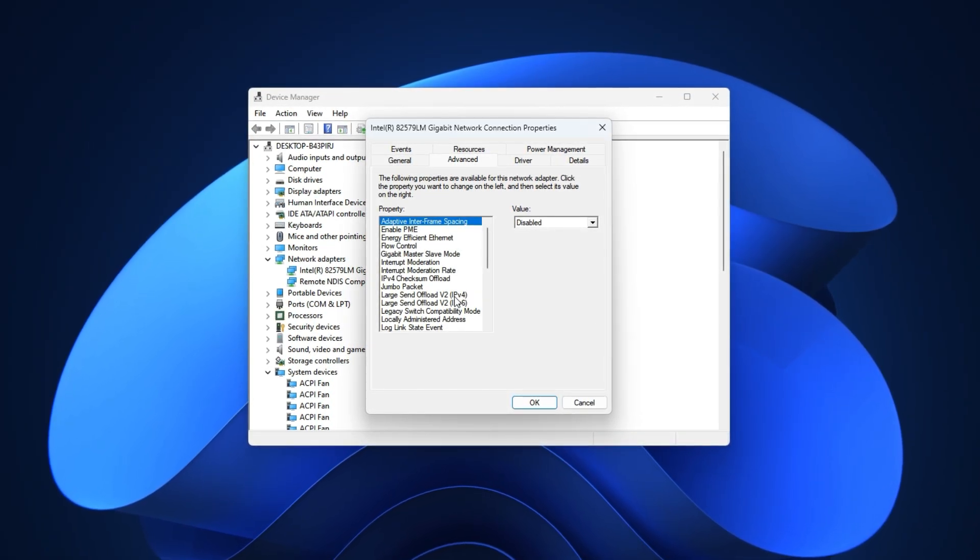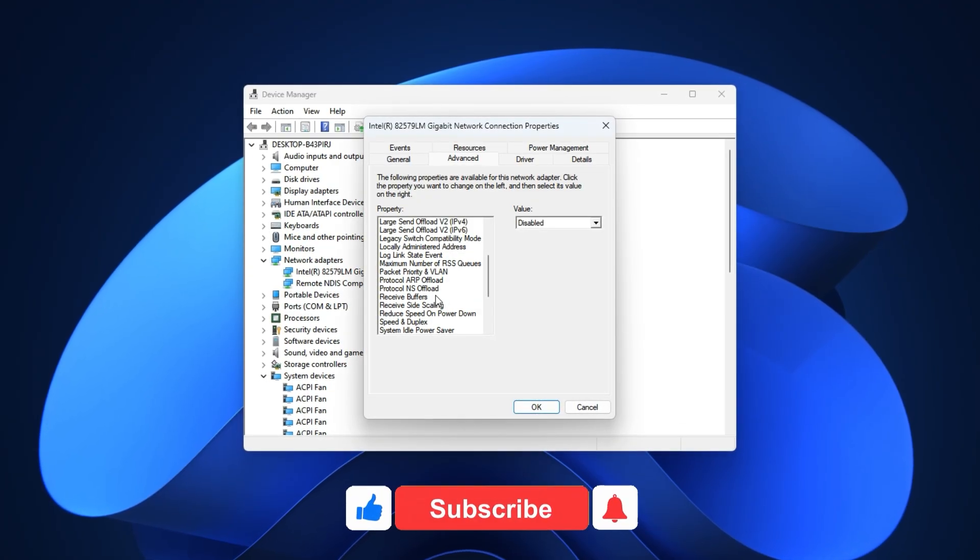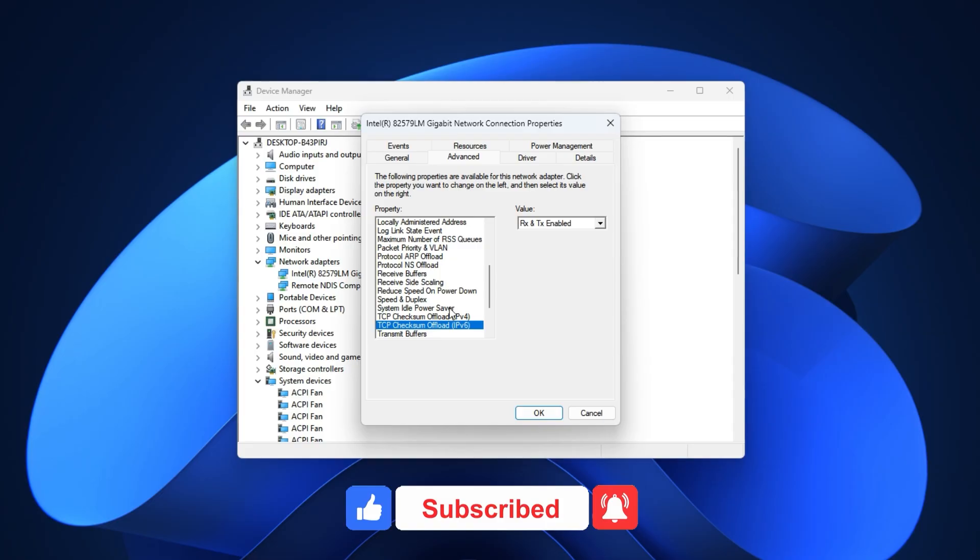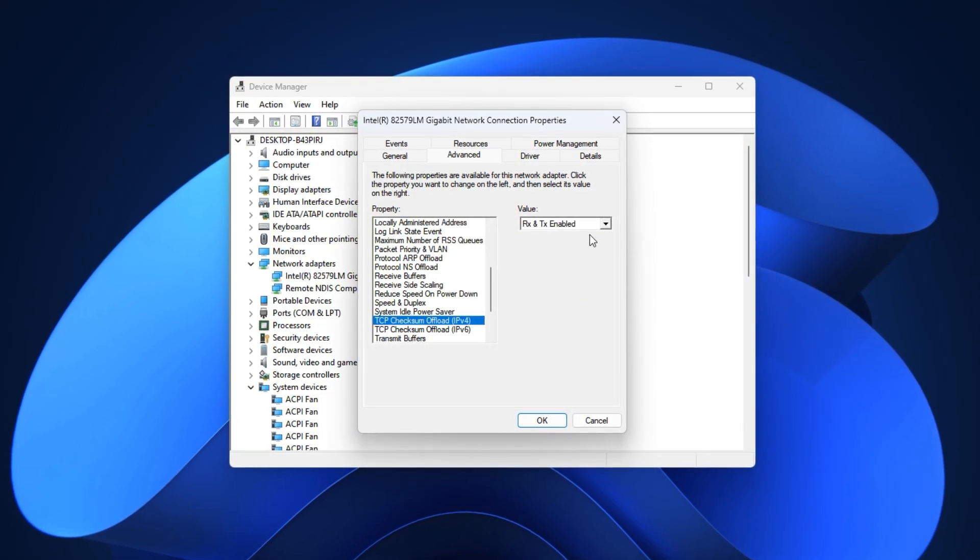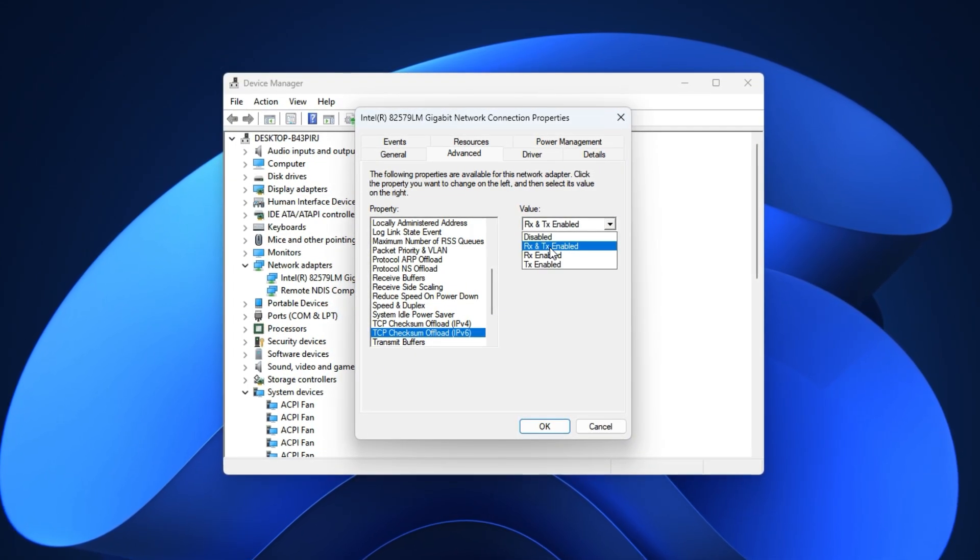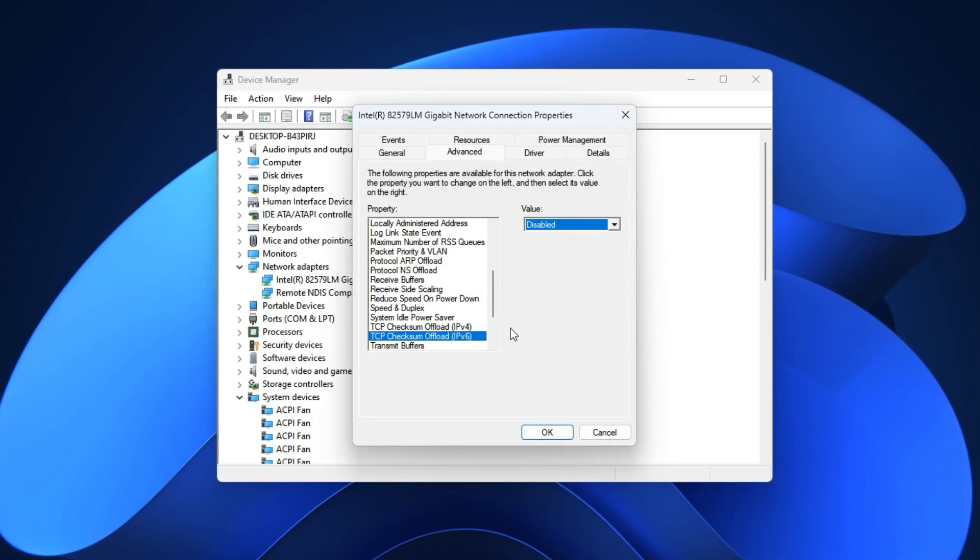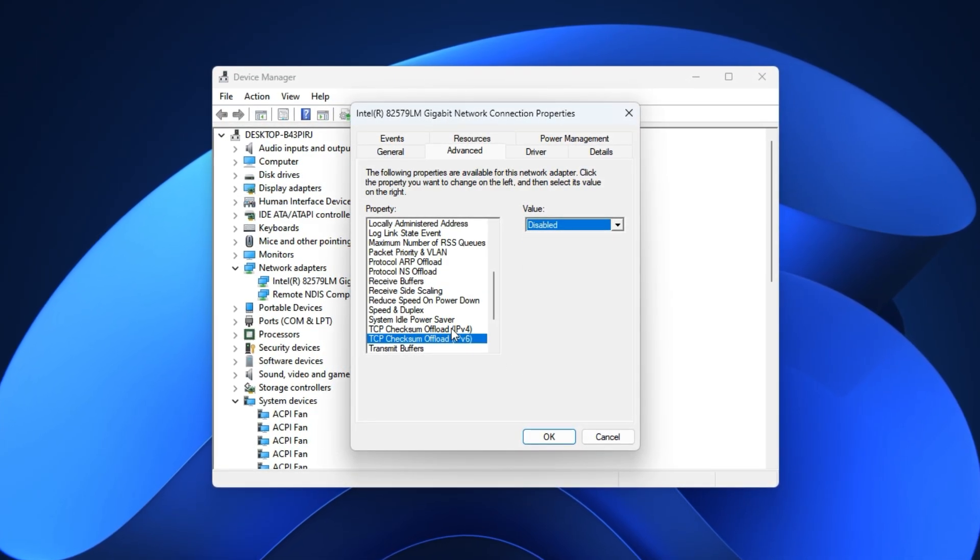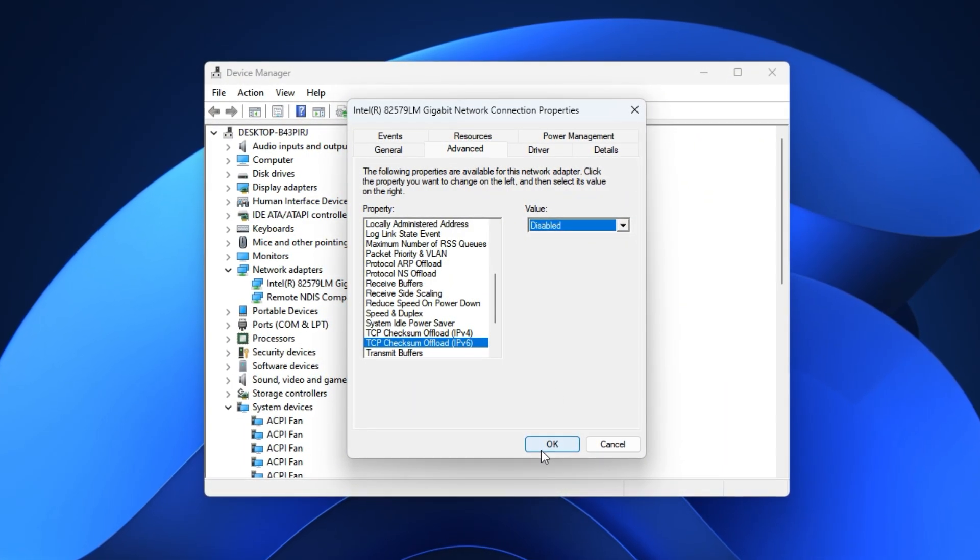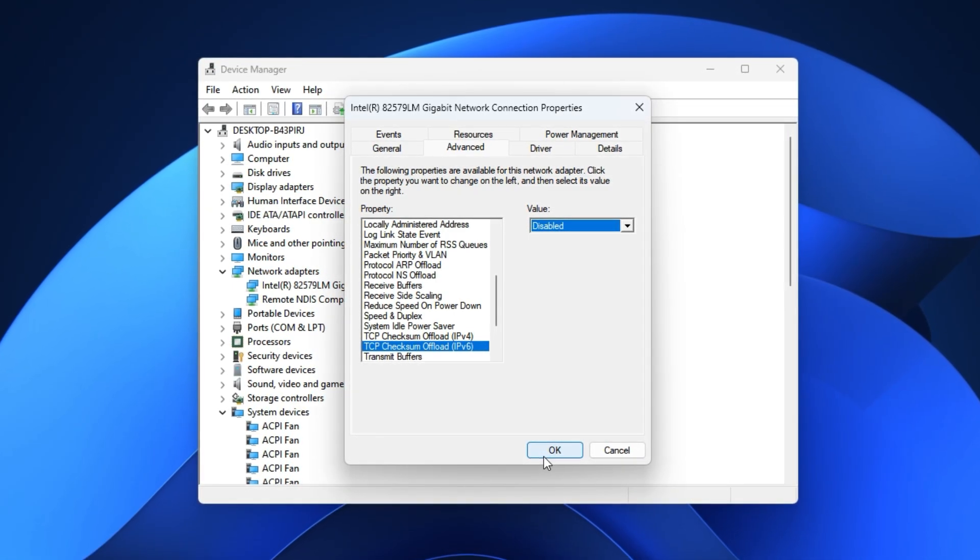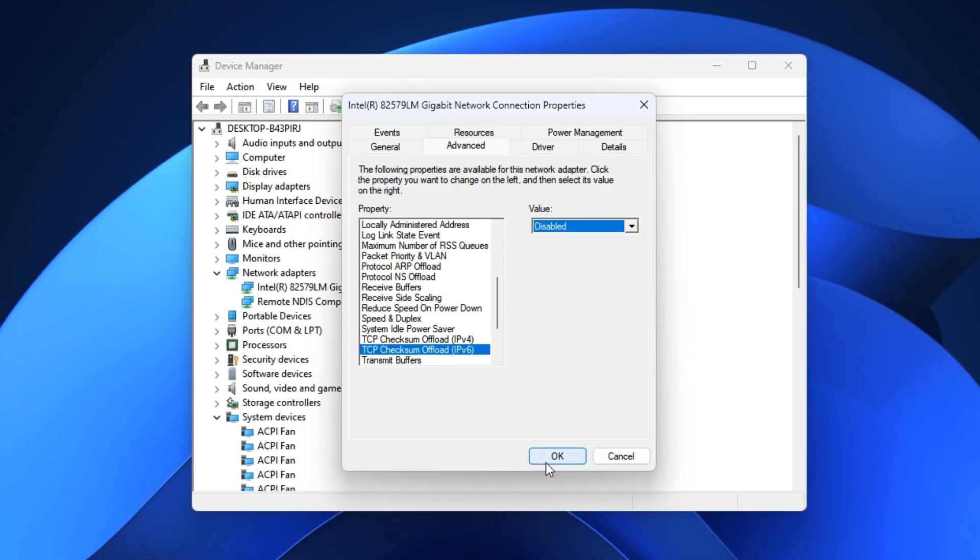Here's where most players overlook some critical settings. Scroll through until you find TCP Checksum Offload and Large Send Offload. These features might sound helpful, but in reality, they introduce small transmission delays that hurt real-time competitive gaming performance. Open the dropdown for both, set them to disabled, and hit OK. What this does is force your PC to handle the network packets directly, which lowers latency and reduces those tiny delays that cause input lag in CS2.